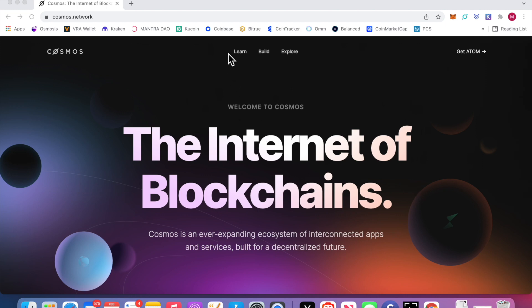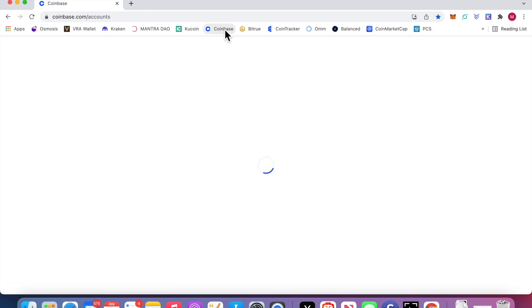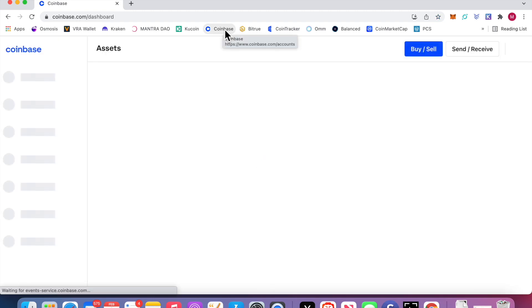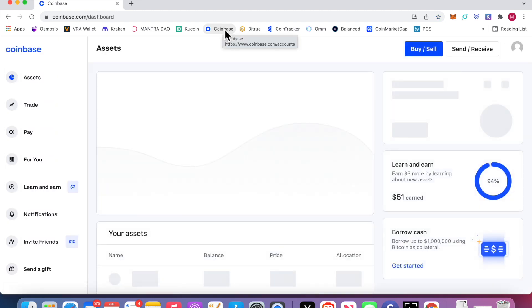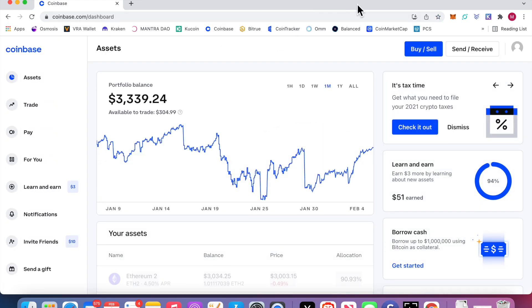First, you need some atoms. So you need Coinbase or whatever exchange you use.